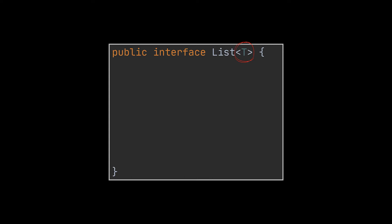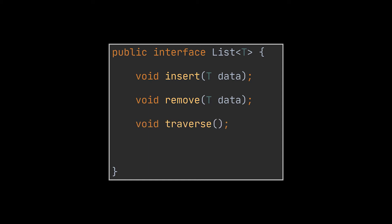This interface will tell us what are the functionalities provided by our linked list class. So a user should at least be able to insert an item to the list, remove an item from the list, and traverse this list or in other terms print out the items present inside the list. Finally, an additional perk, let's add the ability to check if our list is empty or not.